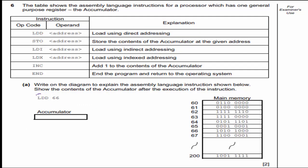Let's look at LDD 66. Notice the operand isn't a number — it's an address. It says load using direct addressing, so I go to address 66 and load this binary number: 1010 followed by 1000. Just like that, I've picked up another easy two points.